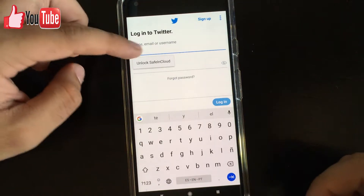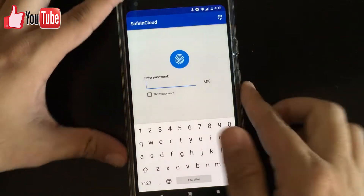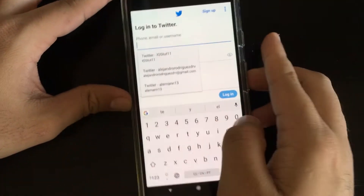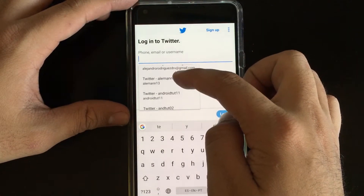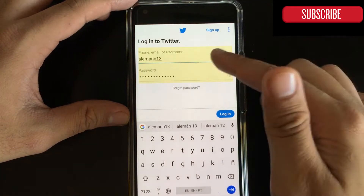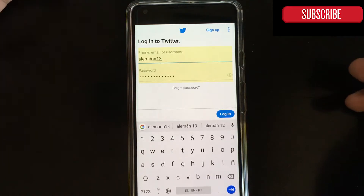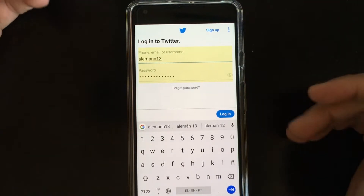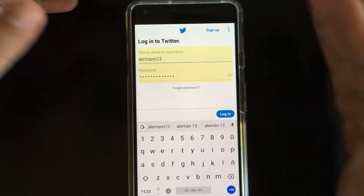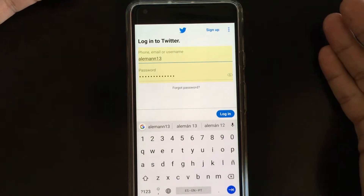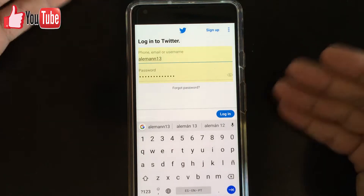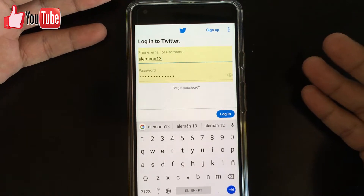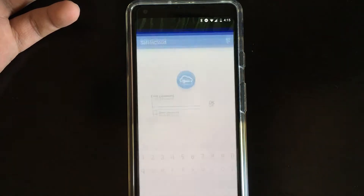As you can see here it says 'Unlock' in Saving Cloud. I have several accounts for Twitter, so if I click here and authenticate with my fingerprint, you can see the options that I have. I'm gonna log in here, and that's it. I don't have to type in any passwords, I don't have to copy or paste — I just authenticate with the registered Saving Cloud autofill application.